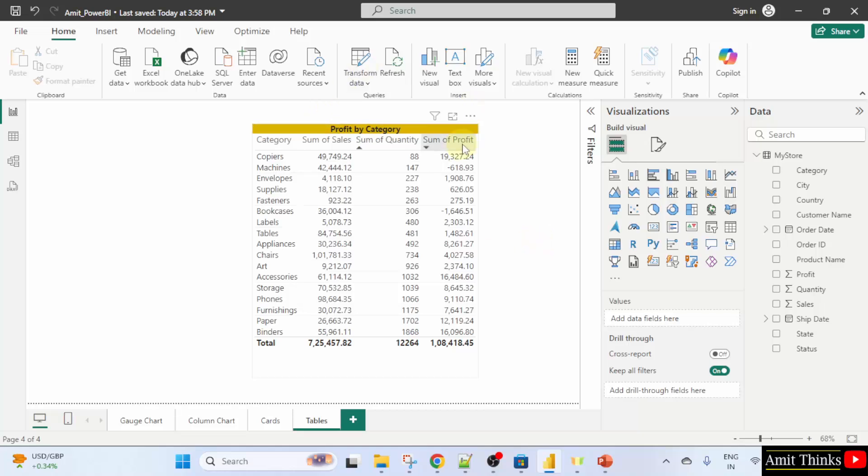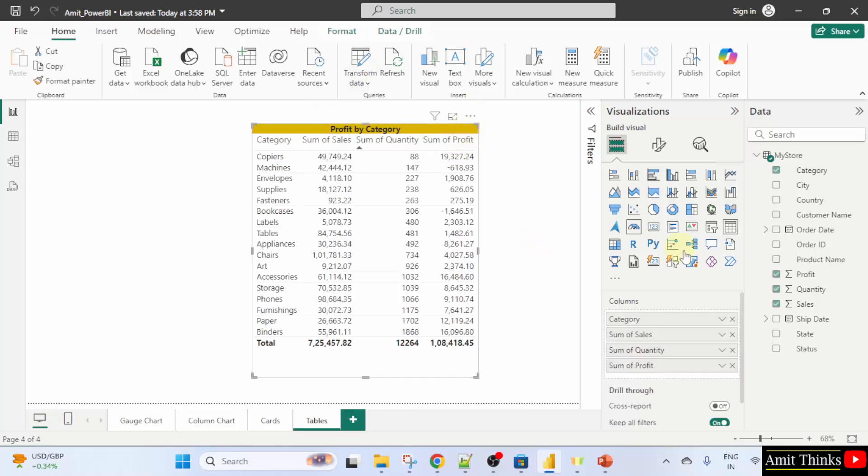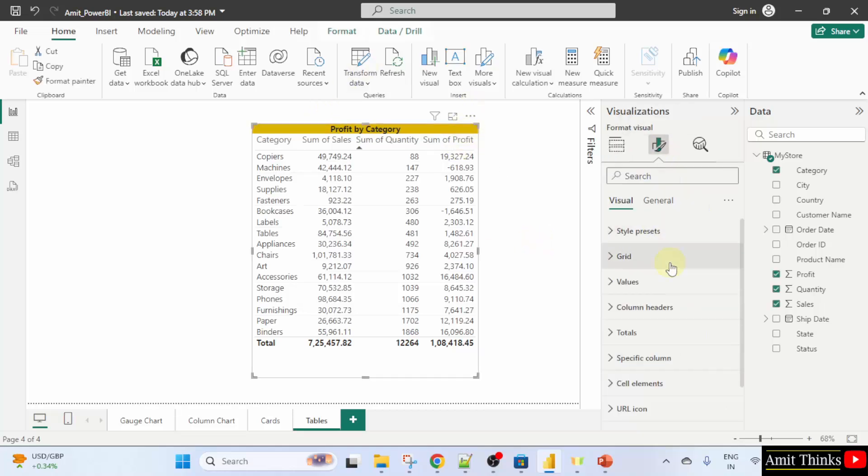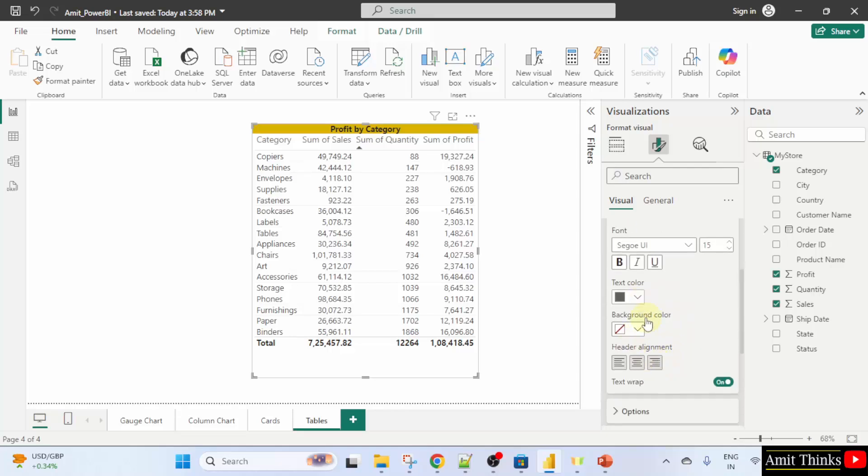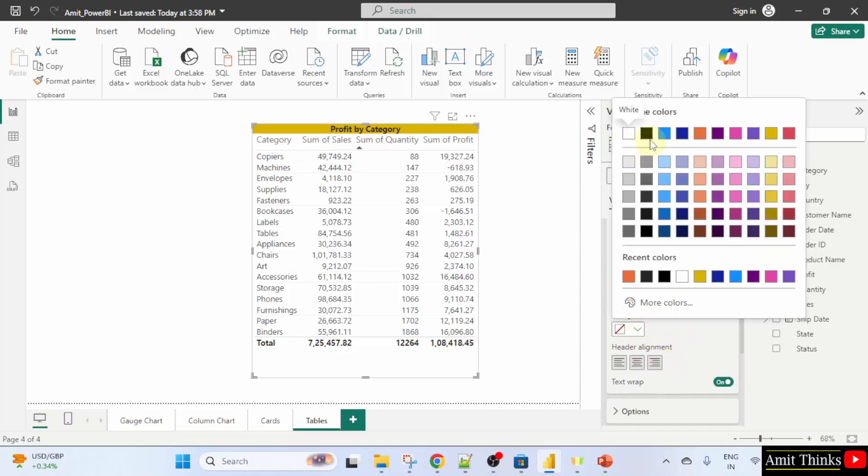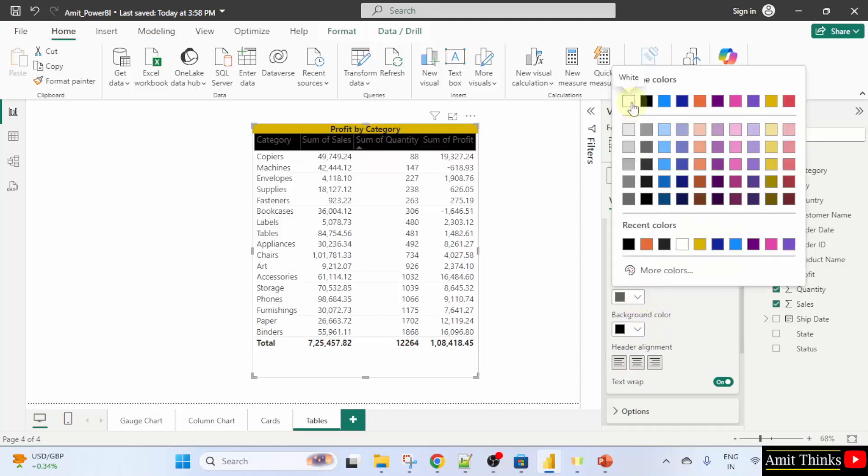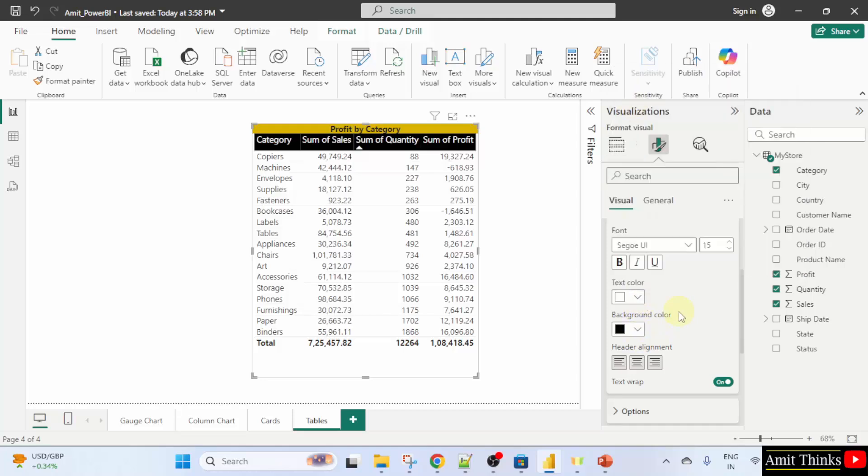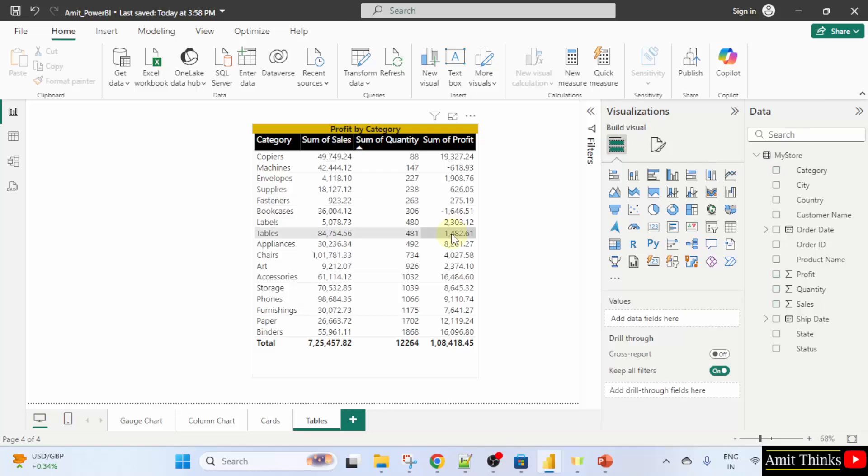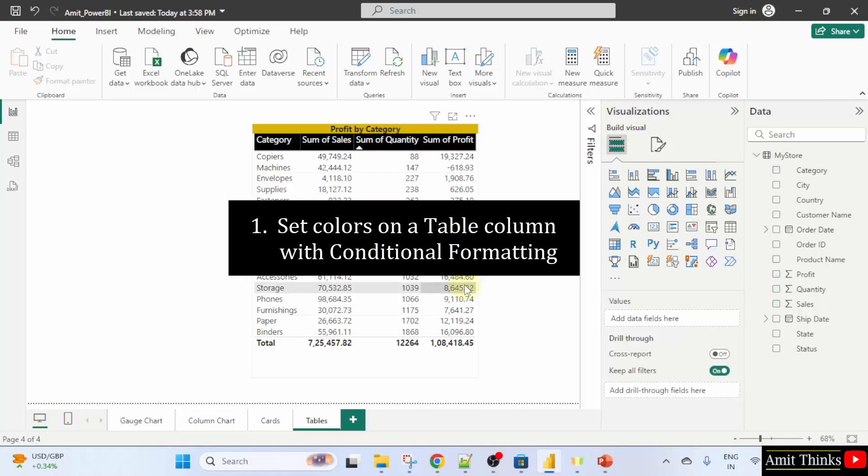So, I will just click the table again. Go to format your visual column headers. I will just set it to let's say black color. And text color to white. So, now what we will do, we will do the conditional formatting.